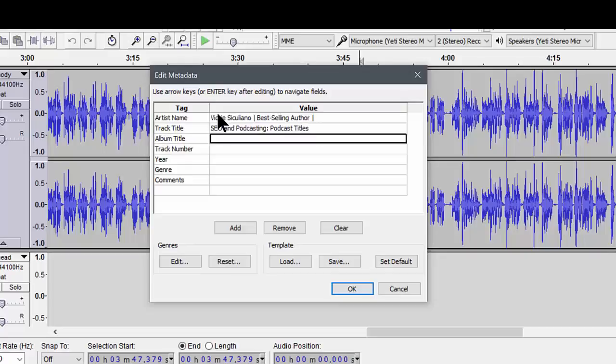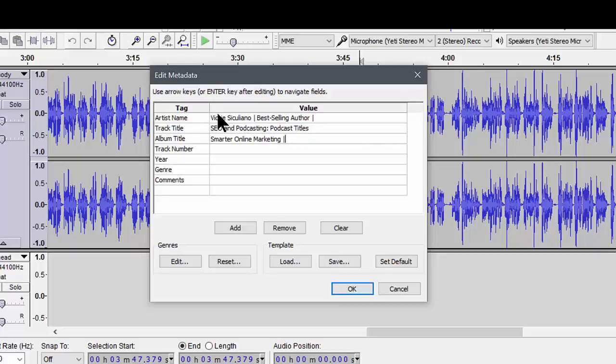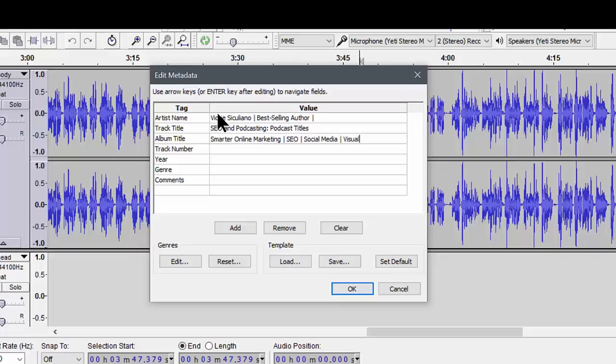Then the album title is the name of your podcast. And you use pipes there too for whatever keywords you want associated with it. So when people are looking for SEO, I want them to come find me. I included social media as well. And just say visual marketing for now.